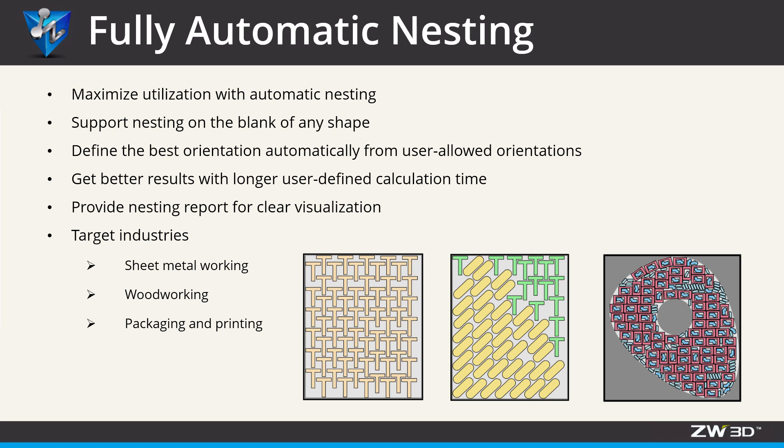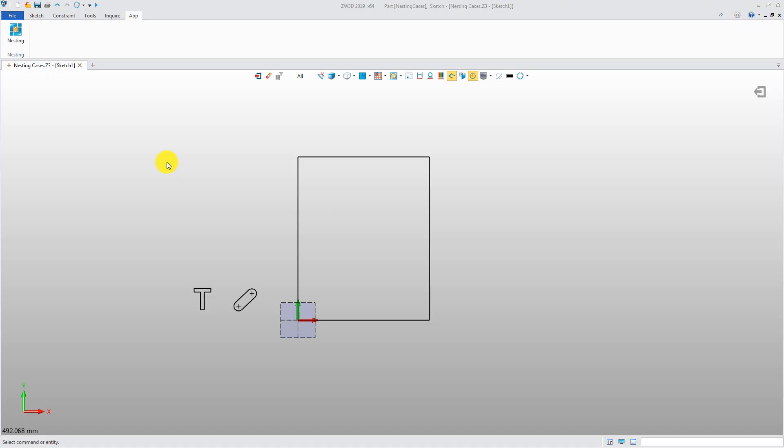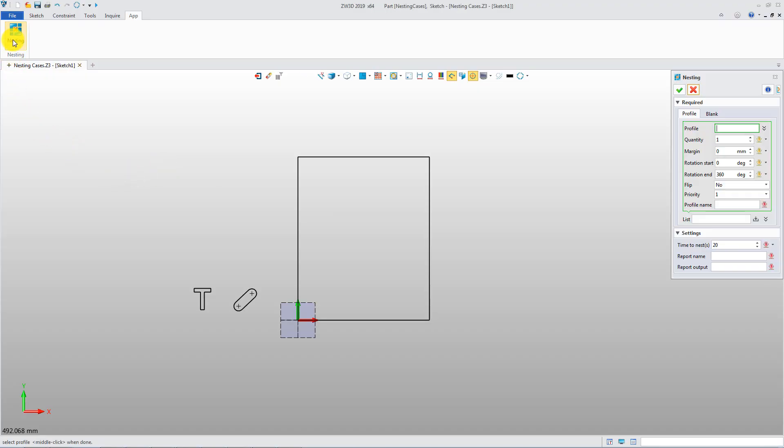Target industries include sheet metalworking, woodworking, packaging, printing, and so on. One thing to note is that nesting requires an additional dongle license.